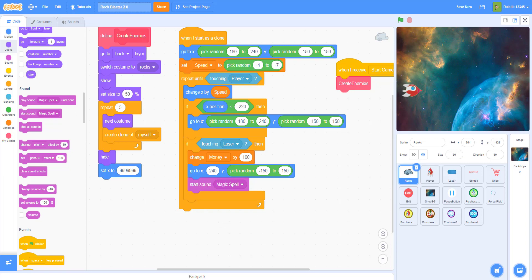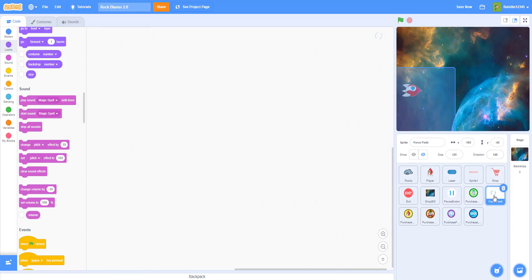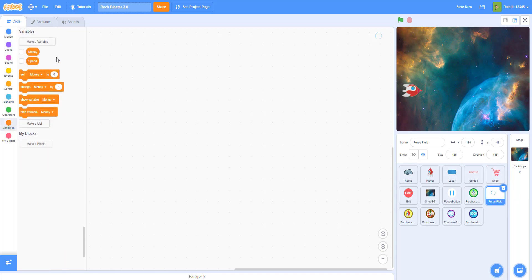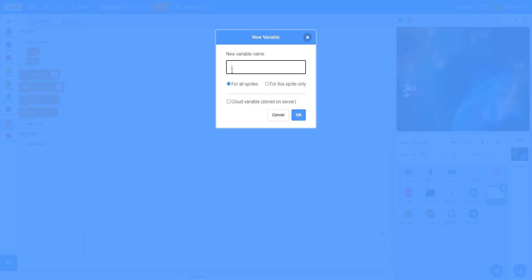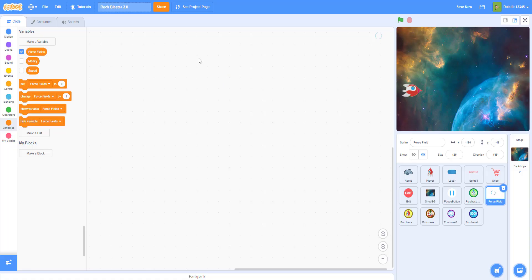Next I'll make the force field. We don't have the shop yet, so let's make some variables first. We're going to make a force fields variable — this just keeps track of how many force fields there are. But actually, let's work on the shop first, since you need to buy things in order to get the force field.